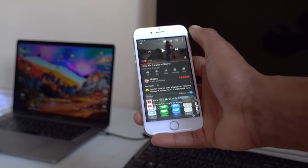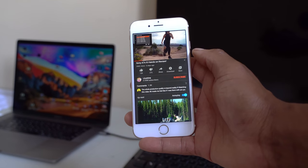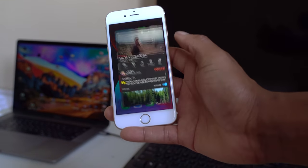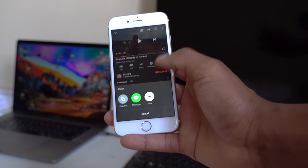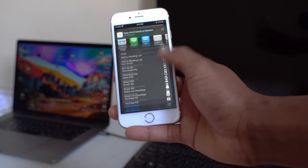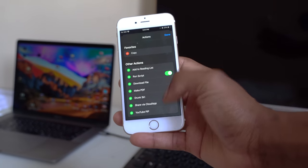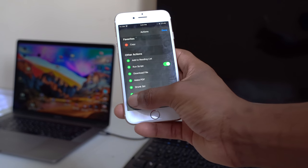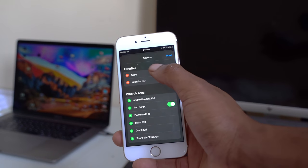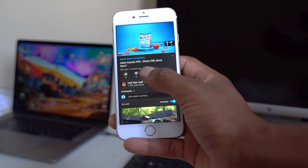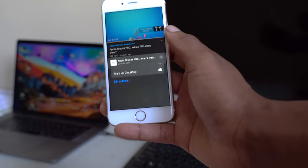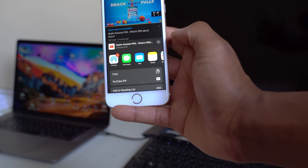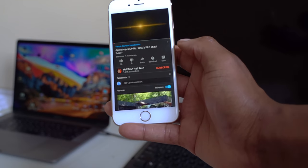It's quite a process — you have to go in, press Share, and then select Picture in Picture. To make it faster, open the YouTube app, click Share, go to 'More,' scroll down to 'Edit Actions,' click Edit, and find 'YouTube Picture in Picture.' Click the plus sign to add it to your Favorites. Click Done. Now when you click Share, Picture in Picture is right there in Favorites as the second option — much faster to access.